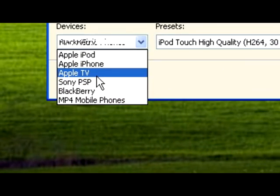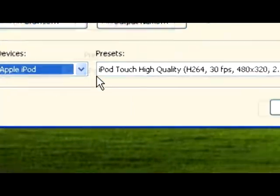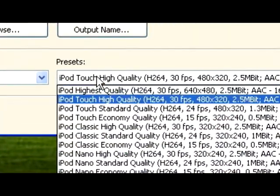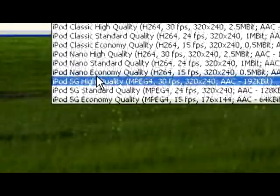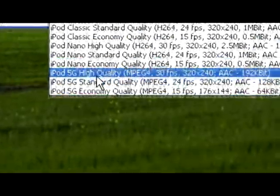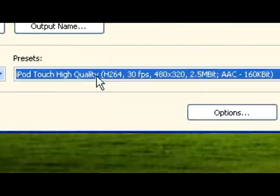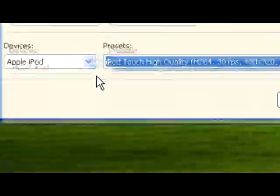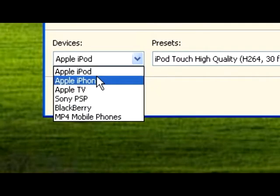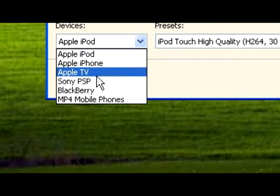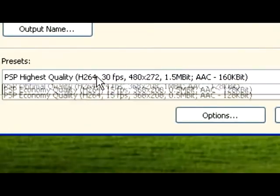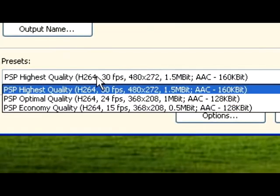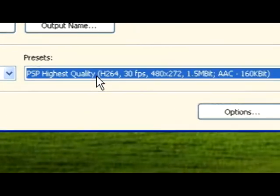Down here it tells you every iPod you can choose it for - iPod Touch, iPhone, etc. We're going to do Sony PSP and we're going to do PSP Highest Quality.